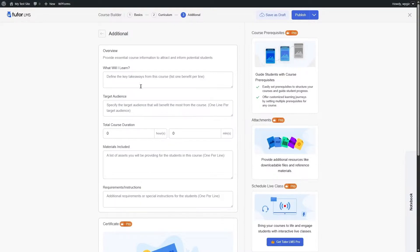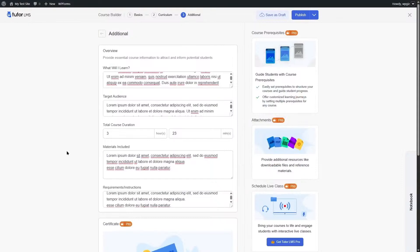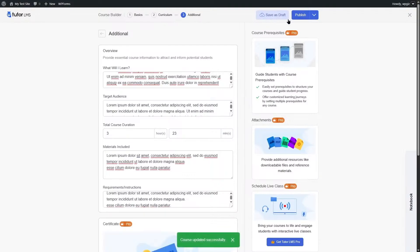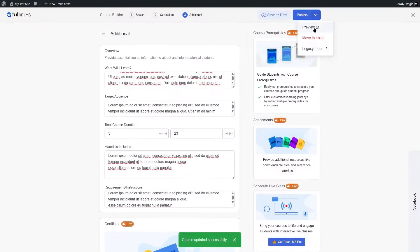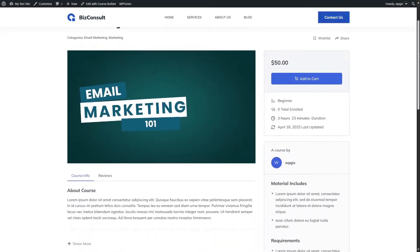We have completed all the settings, so now we just need to publish our course. Before publishing, it's good practice to save as draft and then click Preview to see how the course looks from the front end.